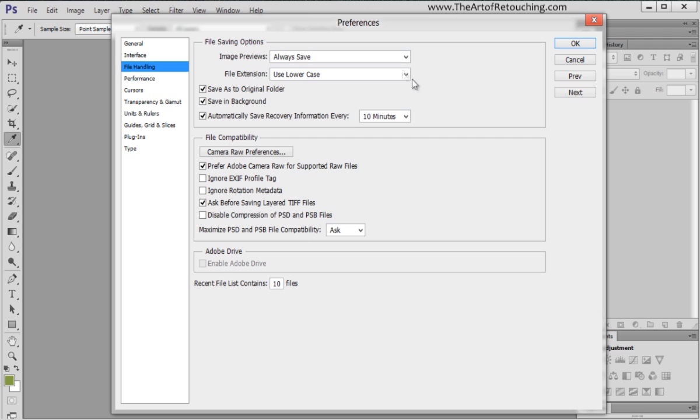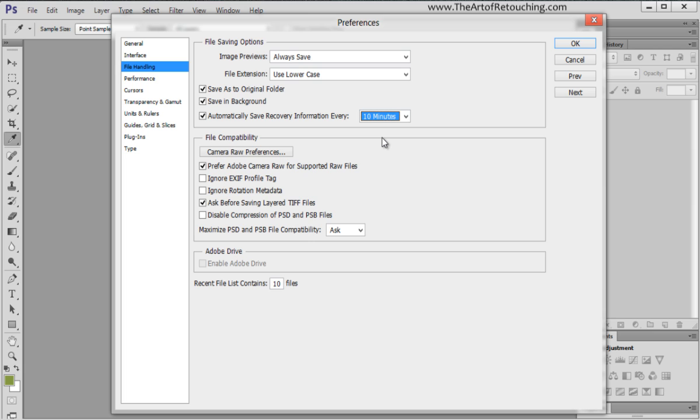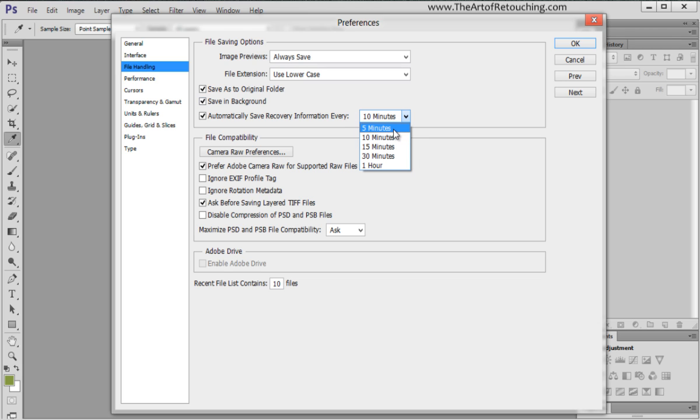File handling. These are the default settings and they work pretty well for me. I would like to point out that in CS6, they have introduced automatically save recover information every 10 minutes by default. That's pretty good, so you're working on an image, and I know I'll work for 20 minutes, 40 minutes and completely forget to save. This will automatically save every 10 minutes for you, so if you have a power outage, you can always go back, or a system crash, or something else. See there's a little checkbox, save in background.